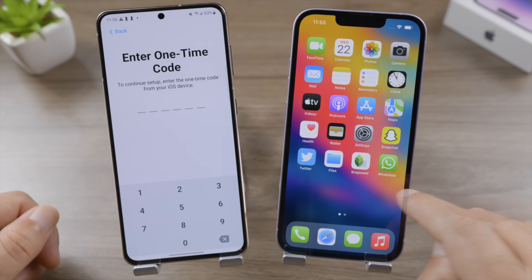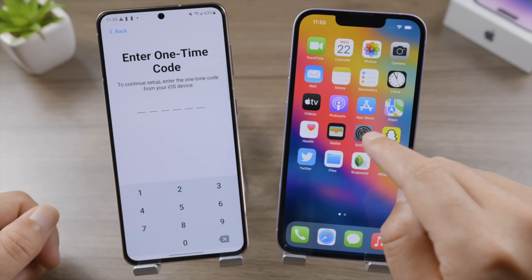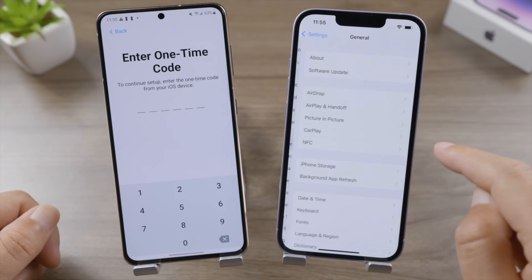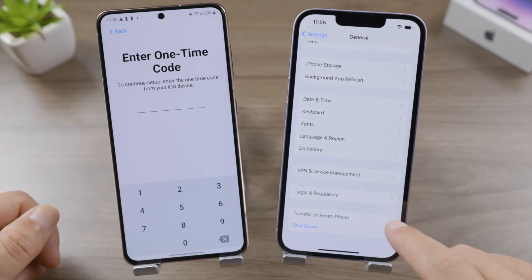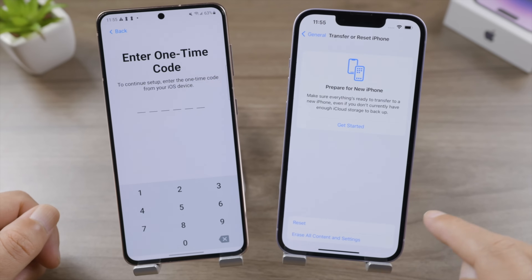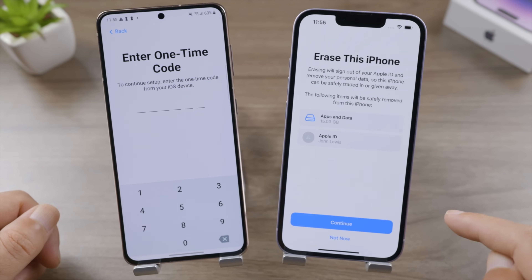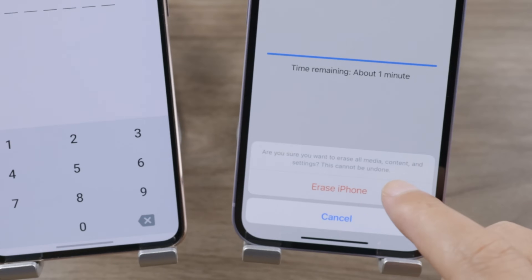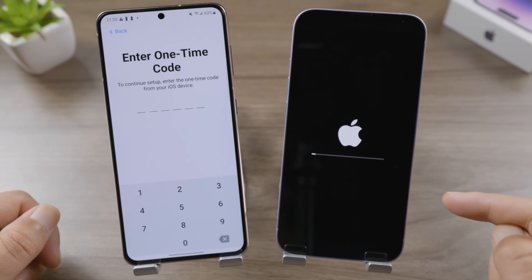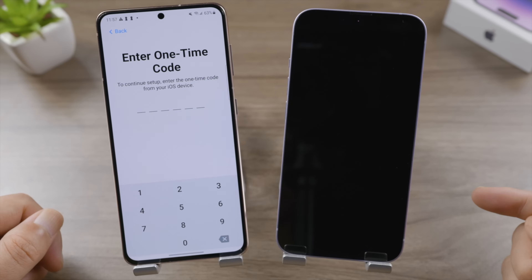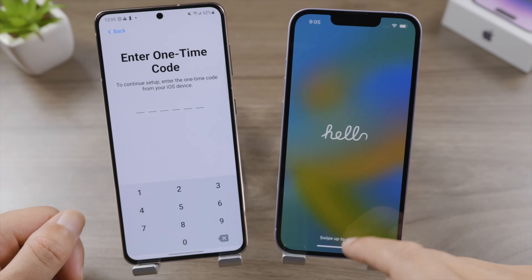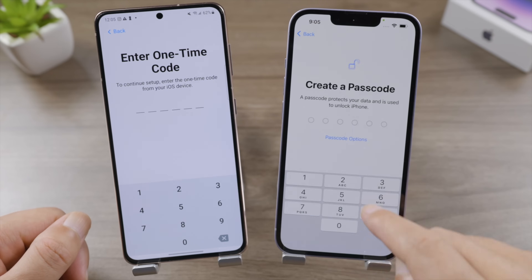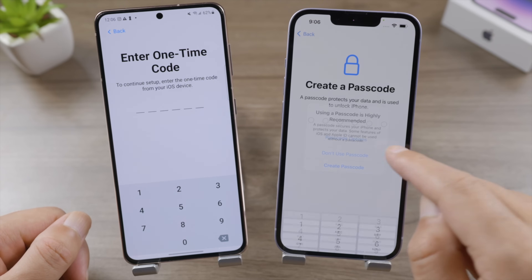To get this code from the iPhone, we'll have to restore it to factory settings. If you prefer to keep your data, skip ahead to the next method, iTransGo. I'll just proceed with the erase — tap 'Erase All Content and Settings,' then go ahead and erase it.